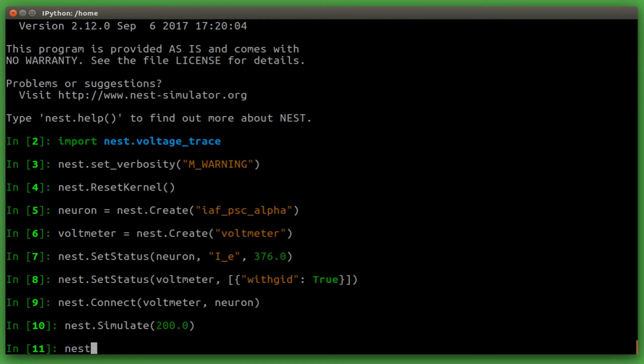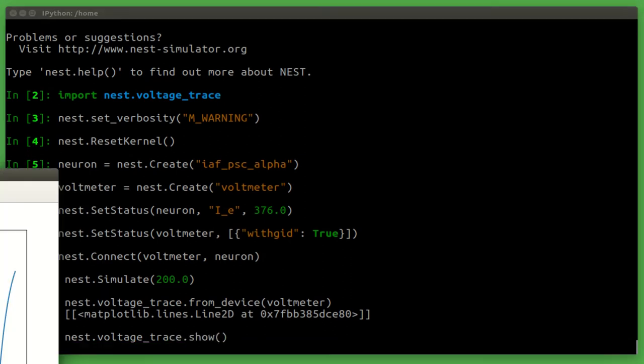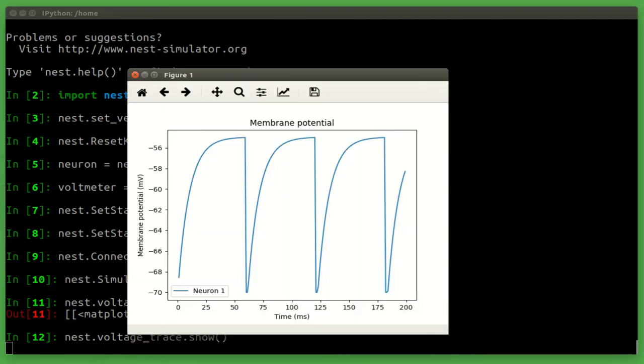So now let's take a look at the actual output. We use the voltage trace module from our voltmeter device. We can plot this graph onto the screen. We have our first graph of the membrane potential.